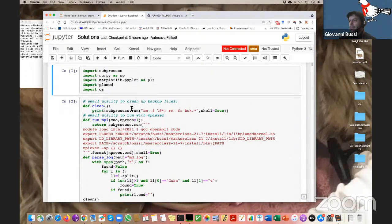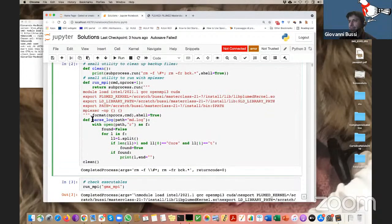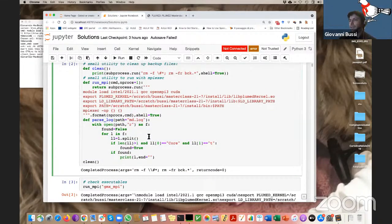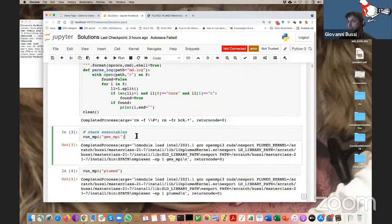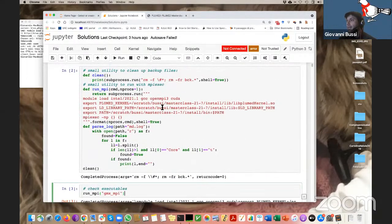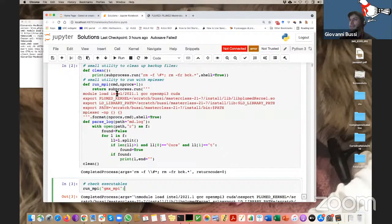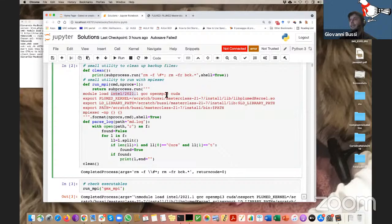I have a tool to run commands, and I wrote a simple script that extracts the final part of the mdlog file so I can monitor performance in the notebook. This is just to check that my executables are working correctly. This is compiled using an Intel compiler and CUDA as well, so these simulations include the GPU.